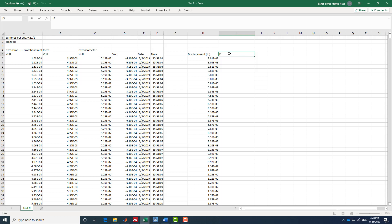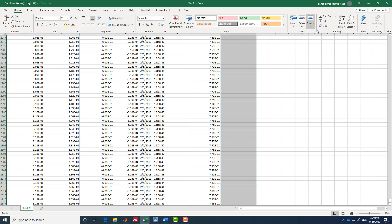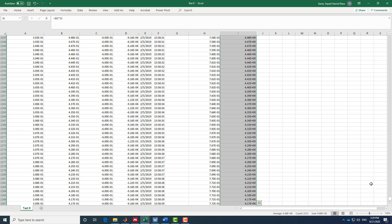The second column will be force. The unit I'm going to use is pound, or we can use kilopound. According to the machine settings, we used a 110,000 lb load cell, so each volt corresponds to 10,000 pounds, or 10 kilopounds. I multiply by 10, then press Ctrl+Shift+End and fill down to populate the entire force column.